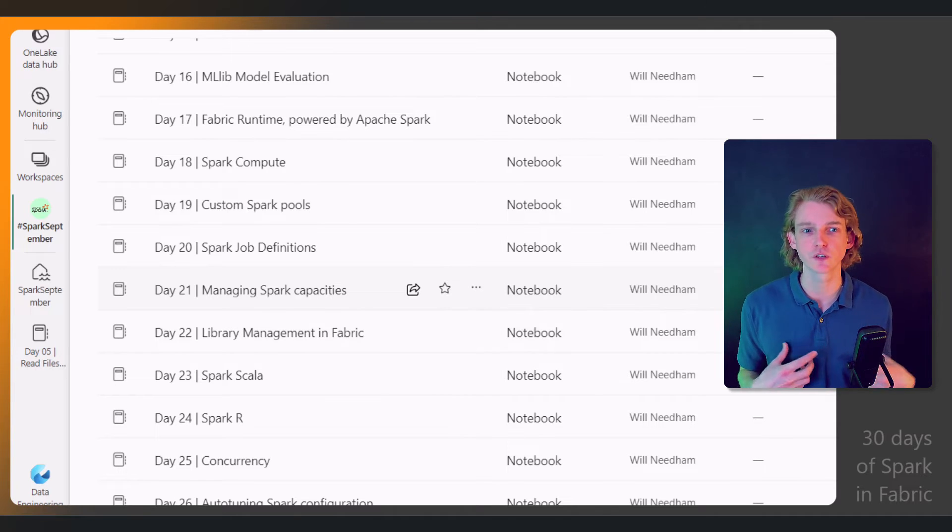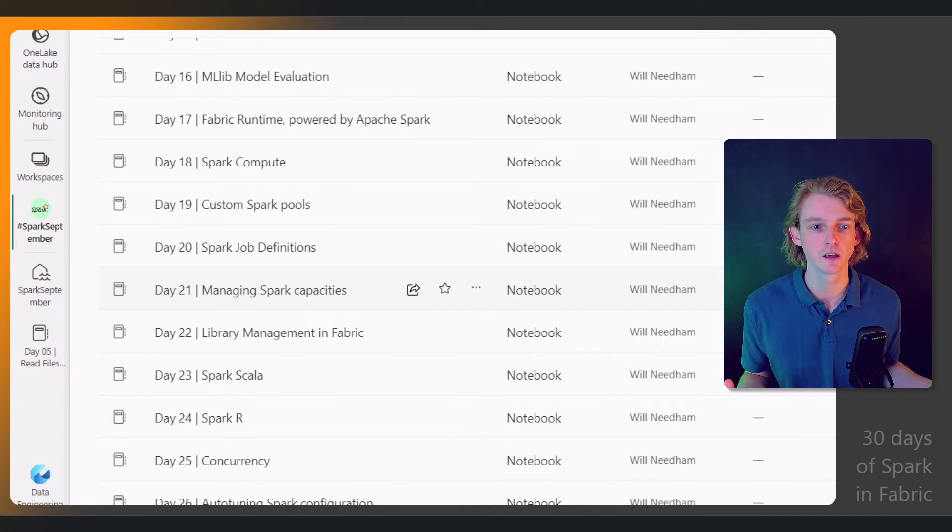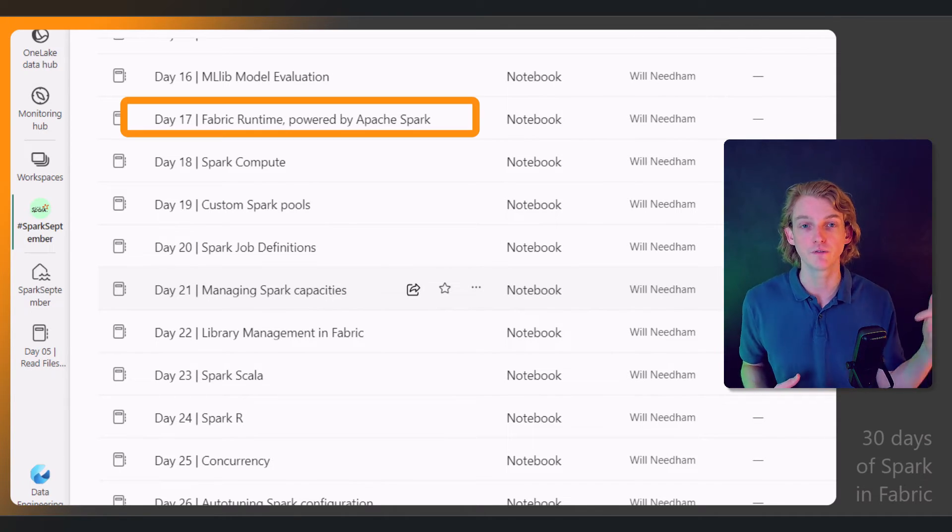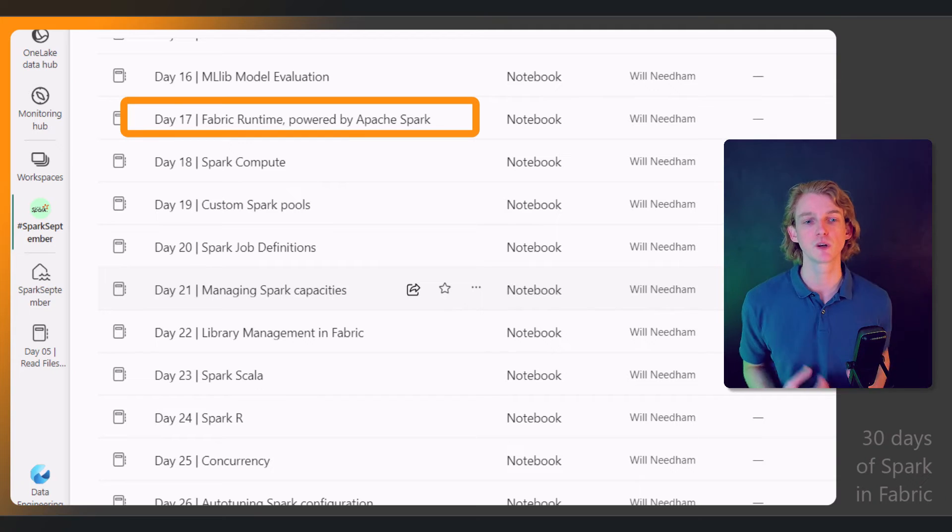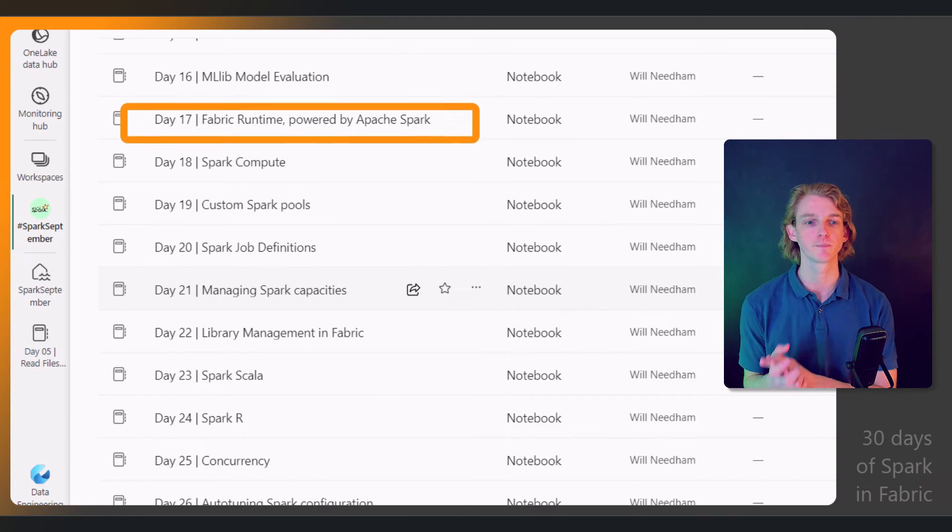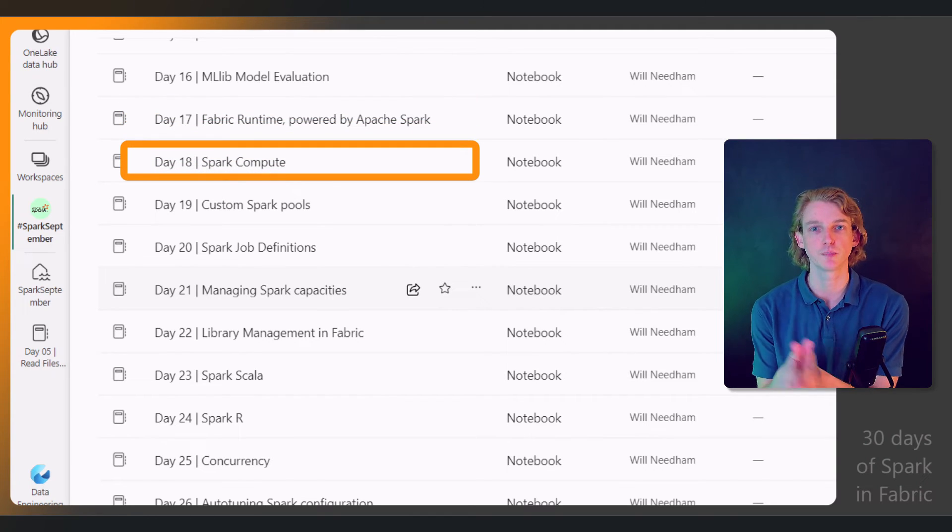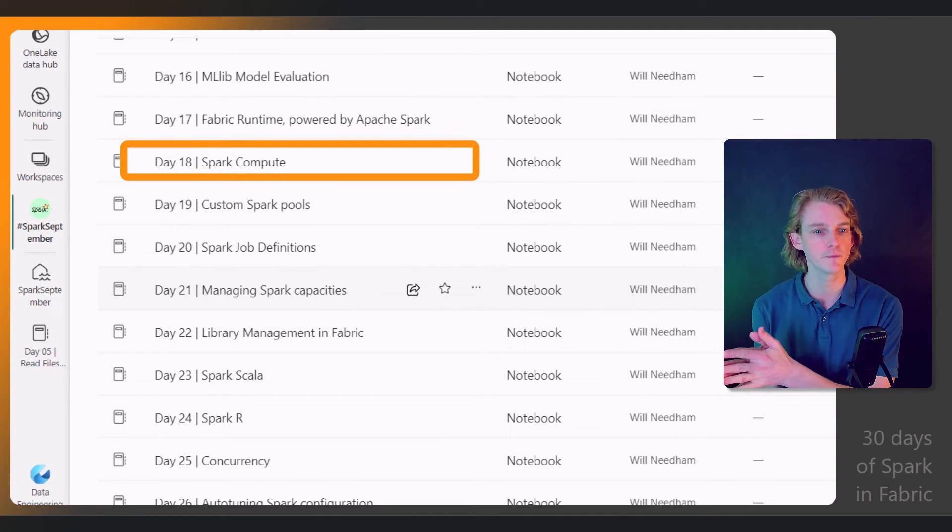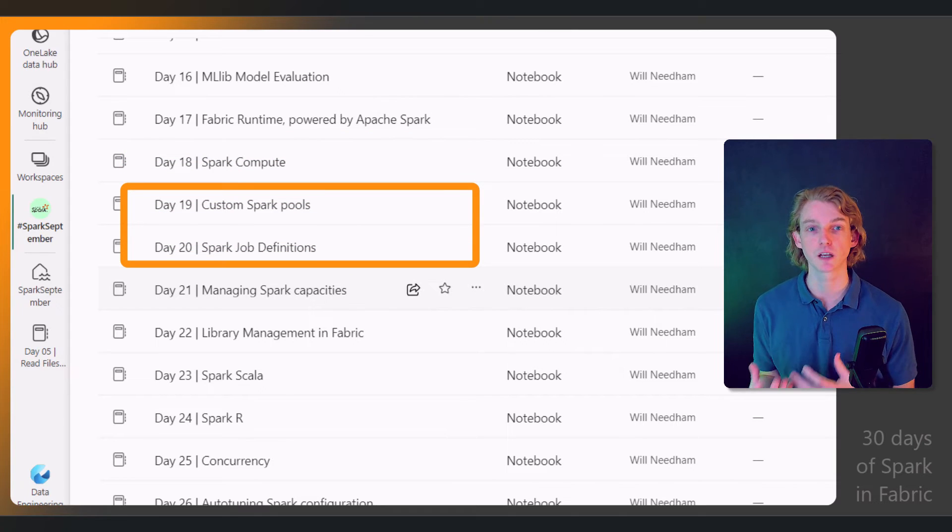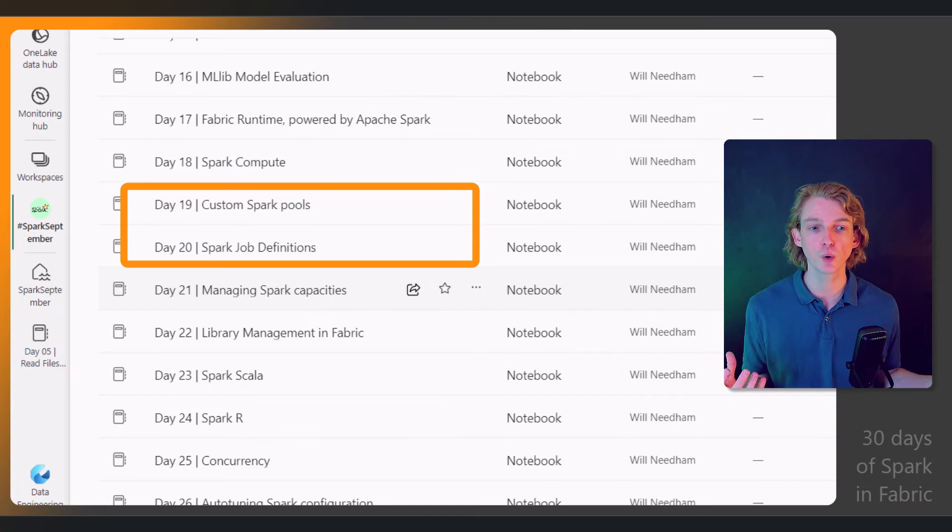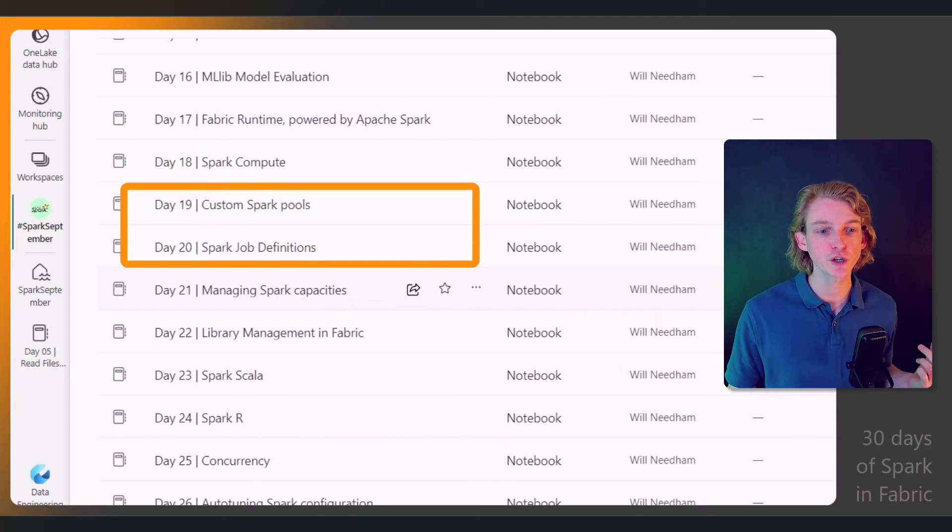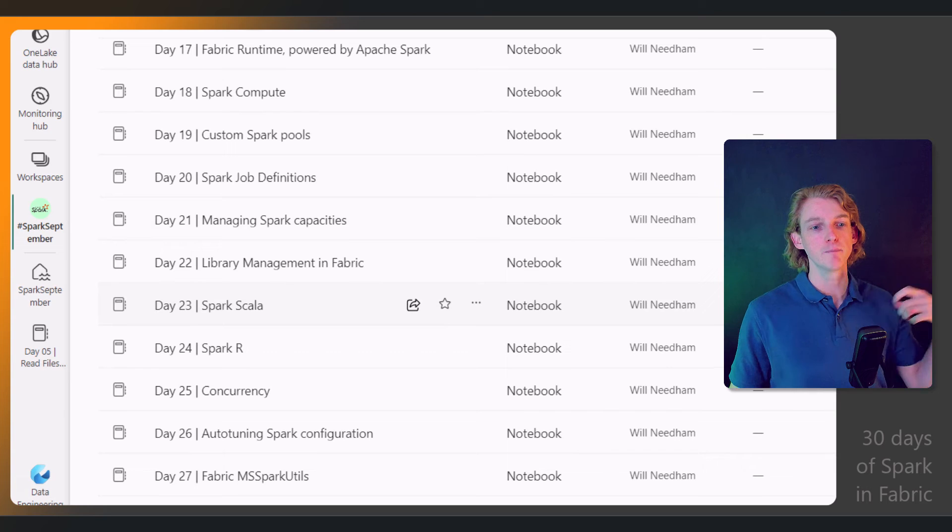We'll be looking at the runtime, the Fabric runtime which is powered by Apache Spark. We'll be looking at Spark compute in Fabric, how to set up custom Spark pools, Spark job definitions, and managing our Spark capacities.